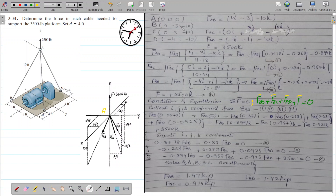Now we calculate the position vectors. Position vector rAB equals B minus A: 4i - 3j - 10k. Position vector rAC equals C minus A: 0i + 3j - 10k. Position vector rAD equals D minus A: -4i + 1j - 10k.